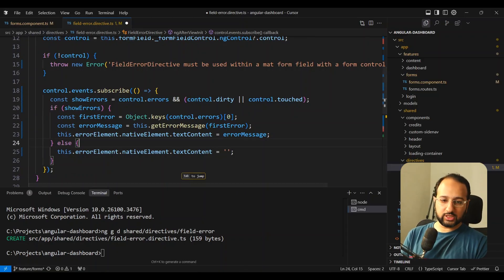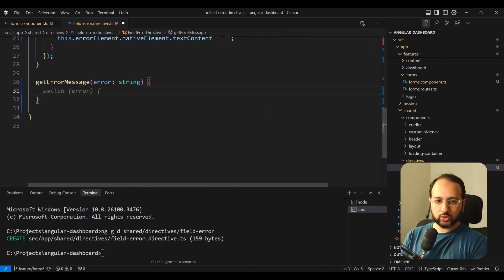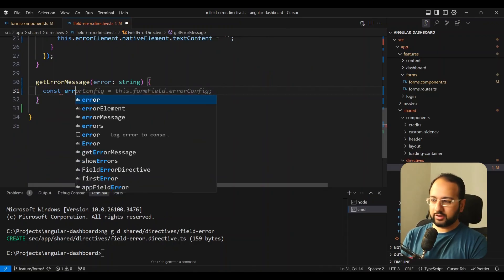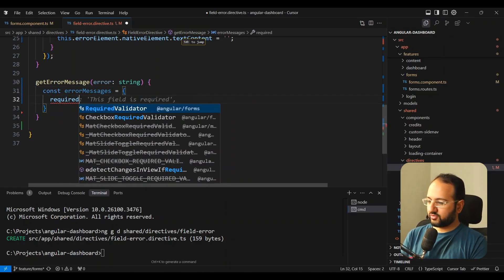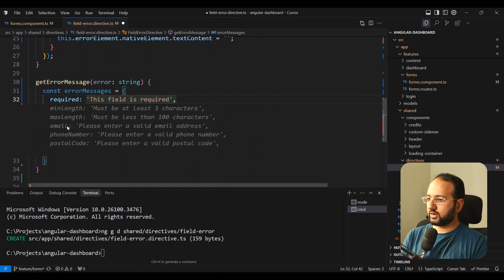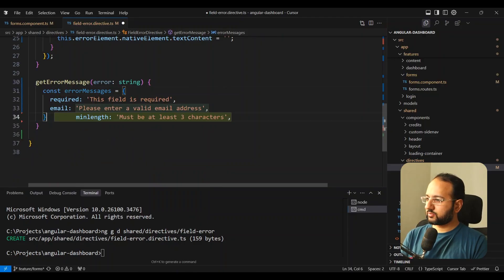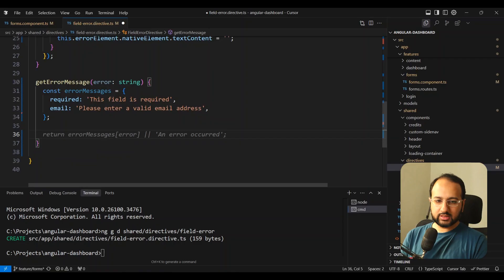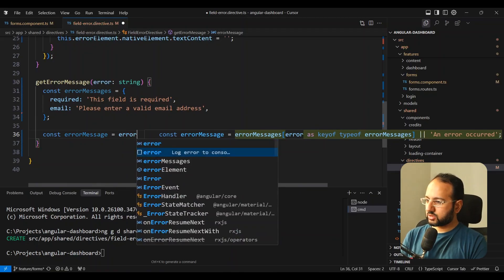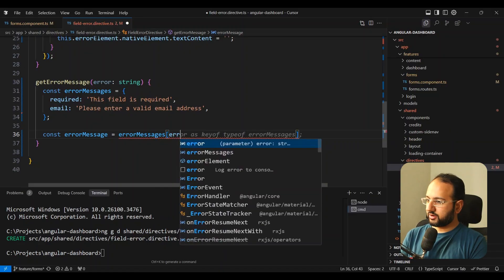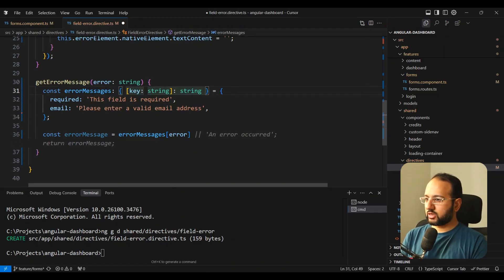Initially we'll add two error messages. Instead of a switch statement, we create an error messages object where the key is the error type. We add 'required': 'This field is required' and 'email': 'Please enter a valid email address'. We get the error message by referencing error messages with our error key.